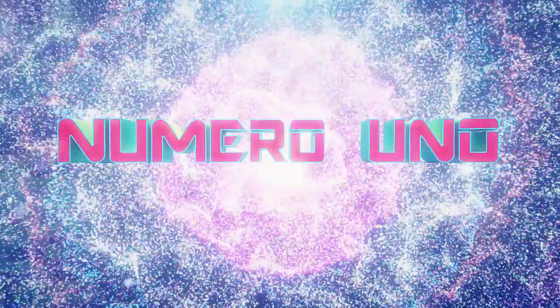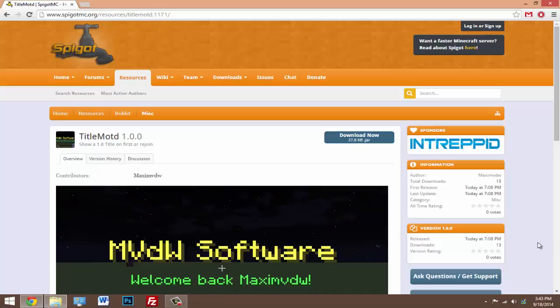Yo, what's going on guys? Today I'm gonna be doing a tutorial on the plugin called TitleMOTD (Title Message of the Day).